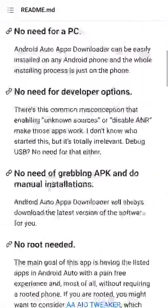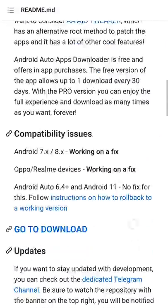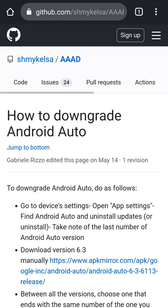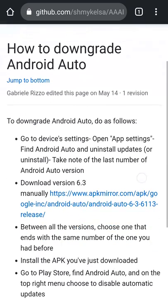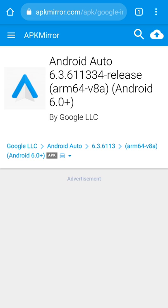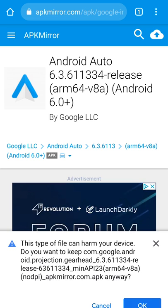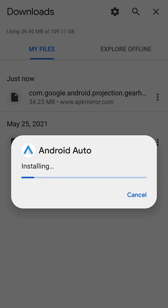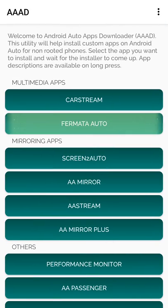Go to the GitHub page, click on the link for compatibility issues, and get the downgraded version 6.3 from apkmirror.com. Install it, and then go back into AAAD, and your Fermata Auto should work.